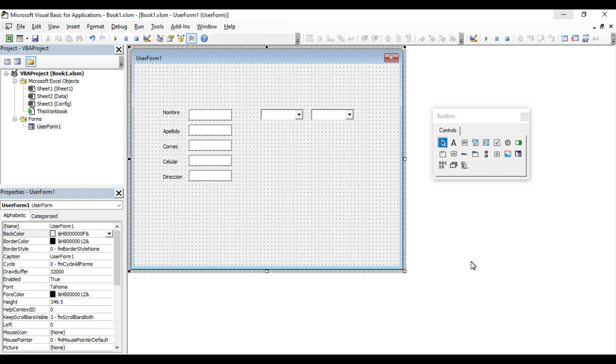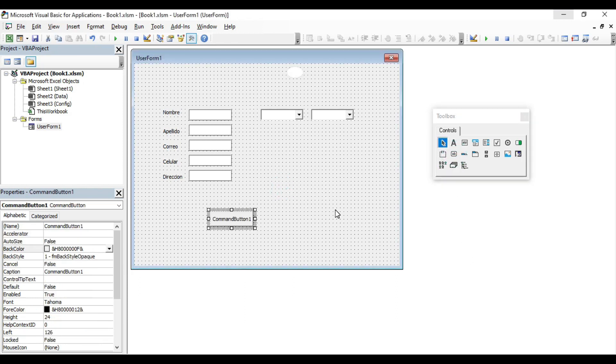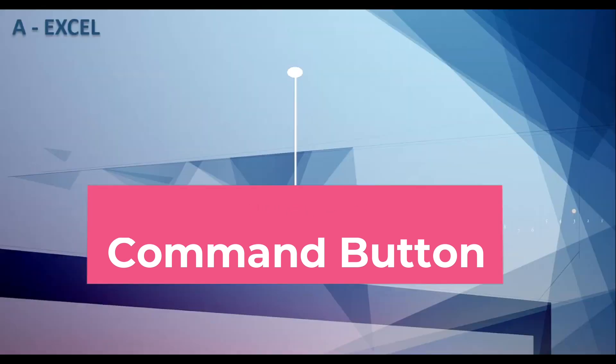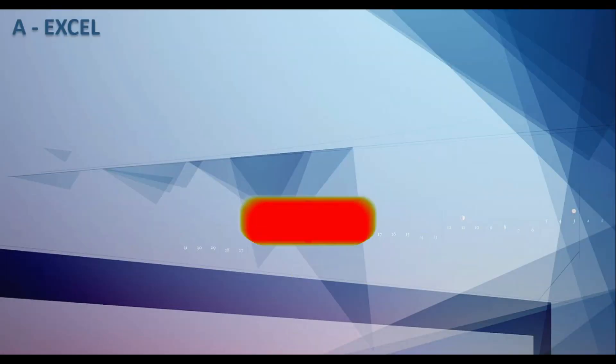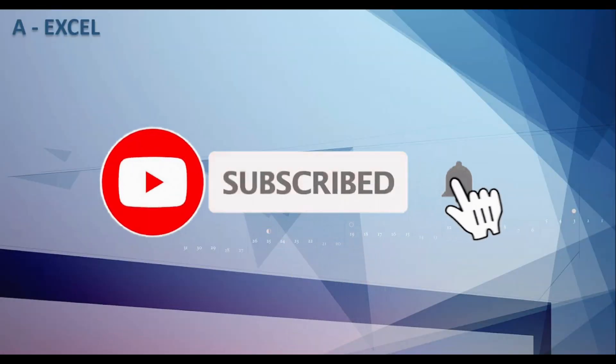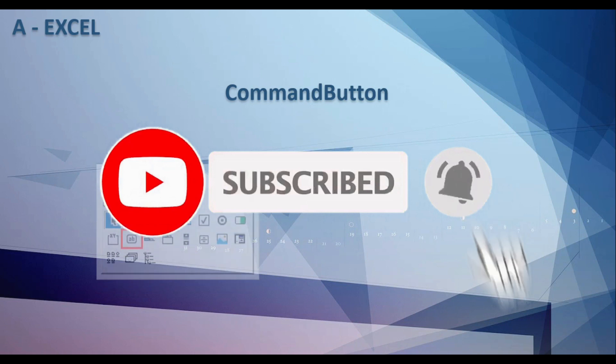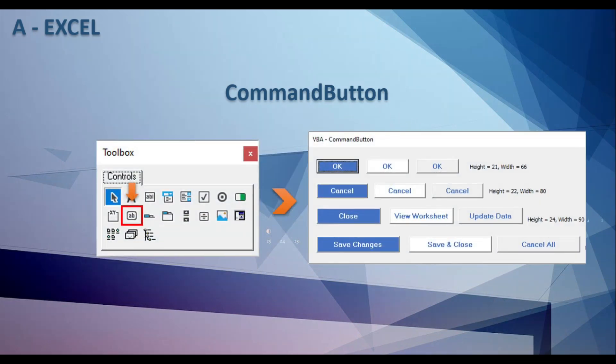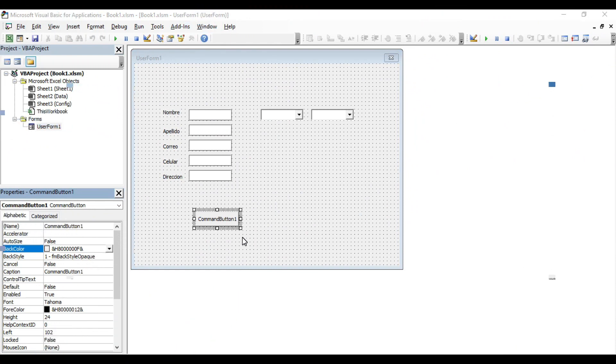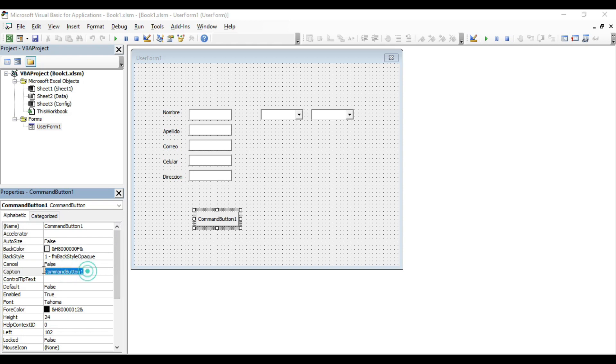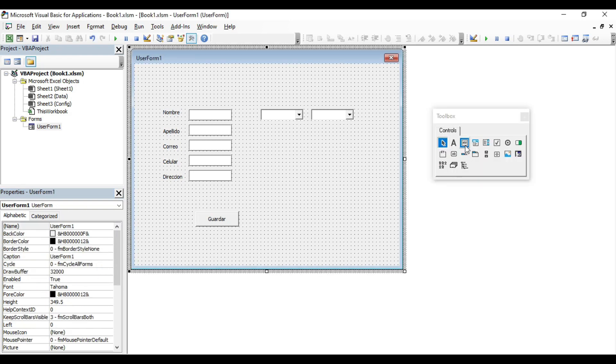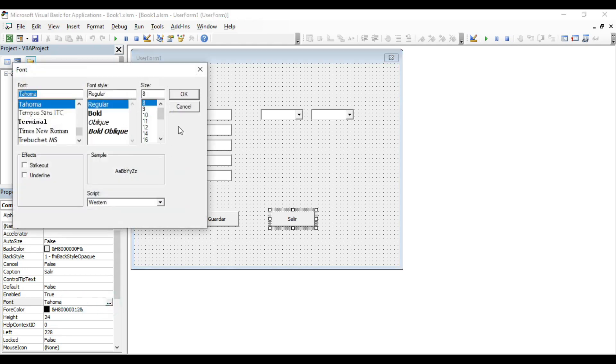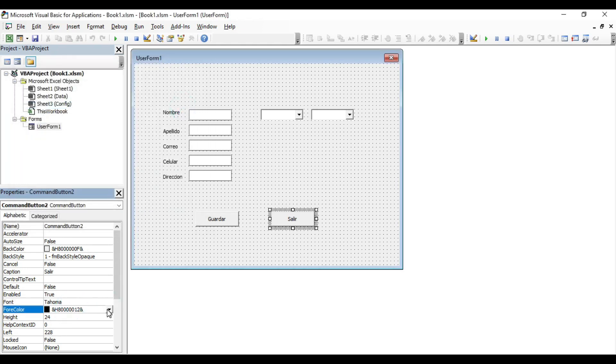Now we are going to insert a command button. What is the command button? This button in a form can initiate an action or set of actions. For example, you can create a command button that will open another form or close it. And there are many more things you can do with a button. In the same way, the button has its properties. The first thing we are going to do is change the name to save. We are also going to insert another button here and we put the name exit. We can modify the font and change the color of the letters depending on your preference.